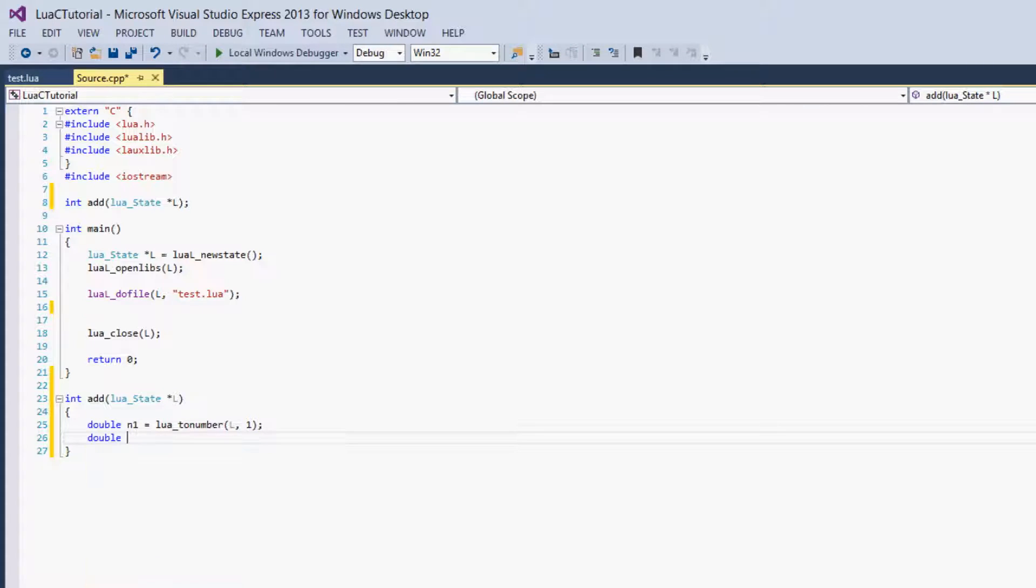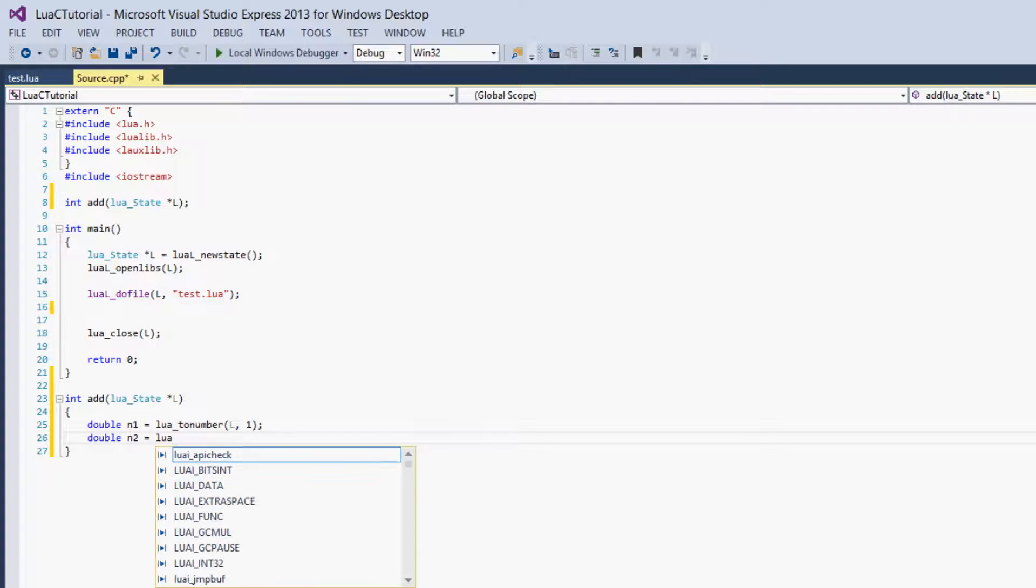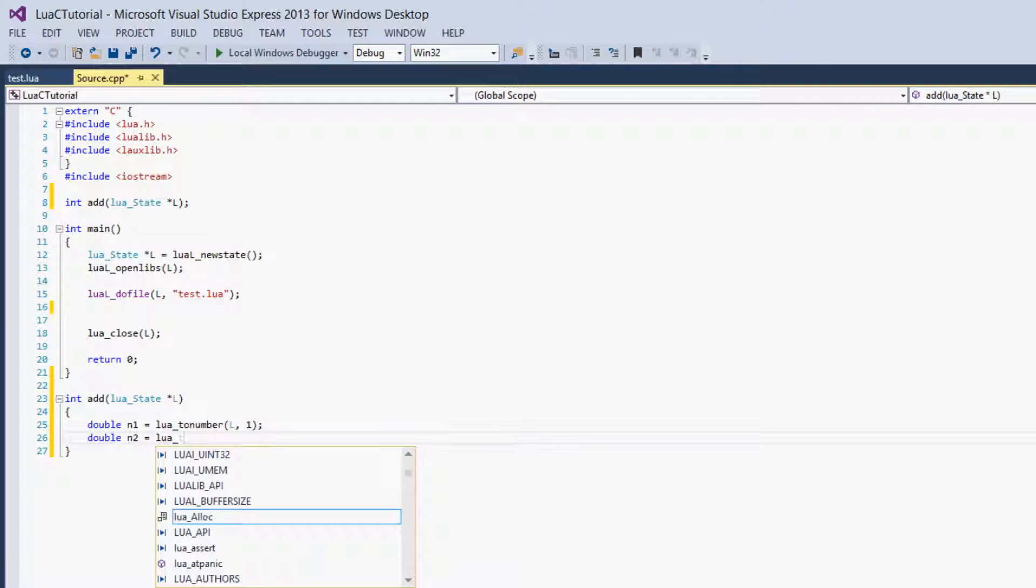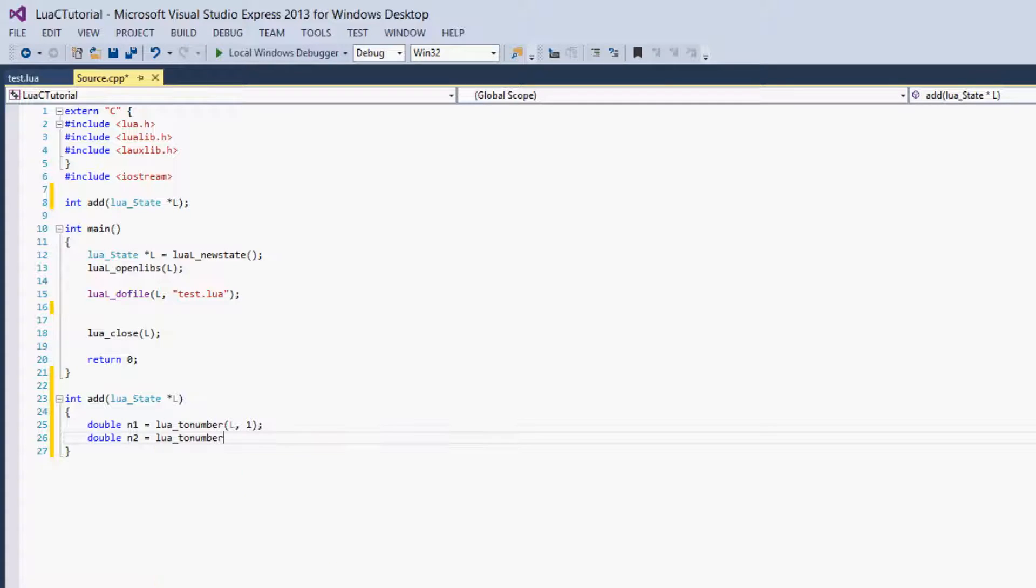Then we do the same with n2, Lua to number L n2.